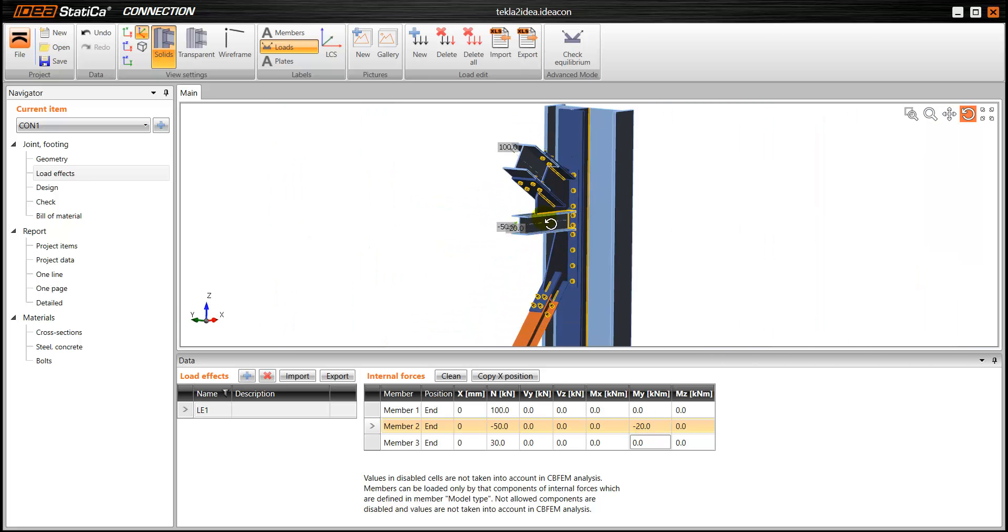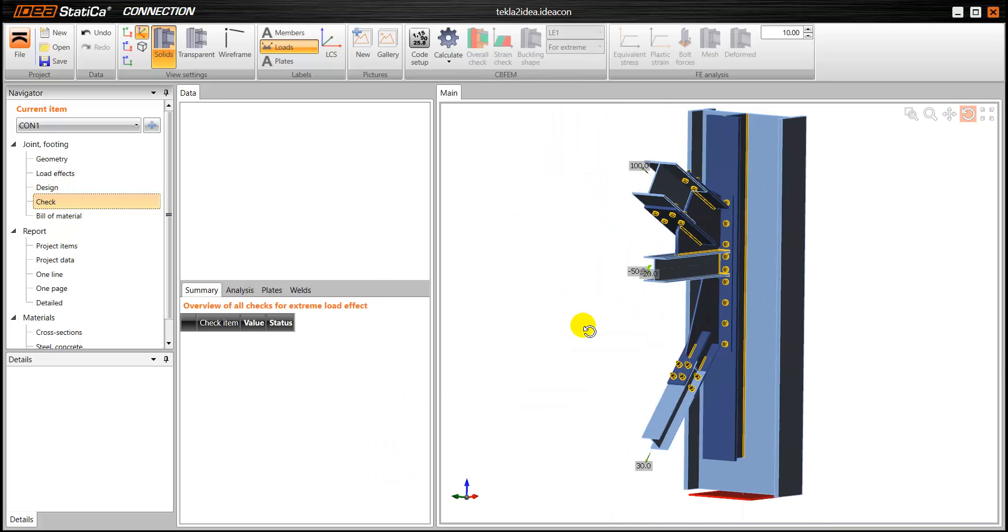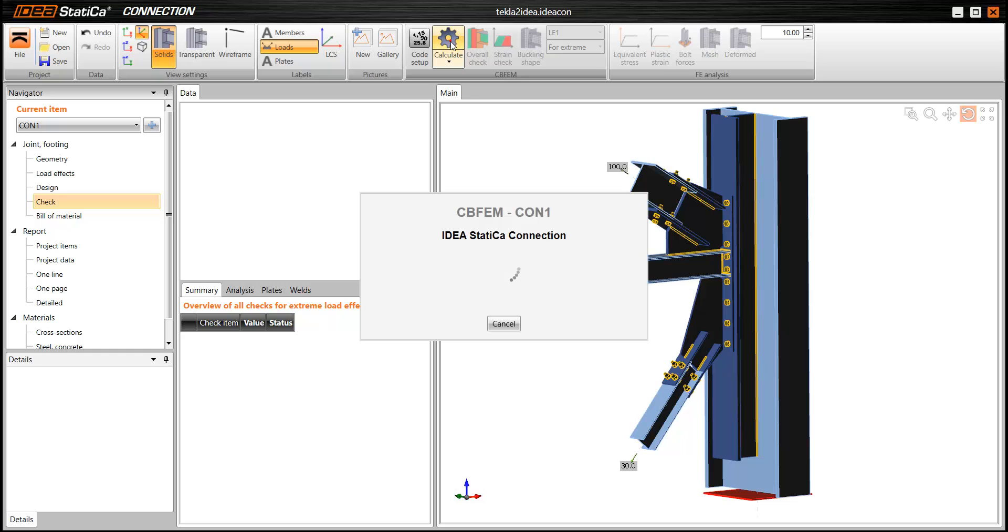So it is ready for the analysis. So for that we are going to go to check and click on calculate. Now the software performs a non-linear plastic analysis.